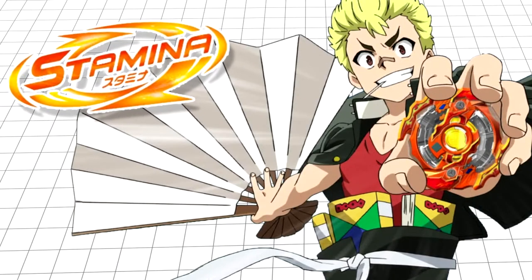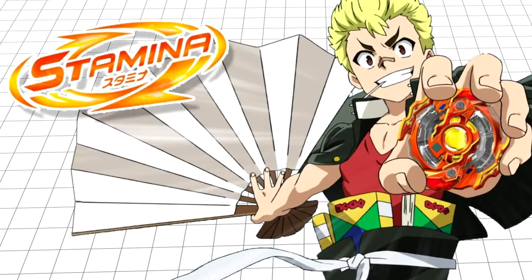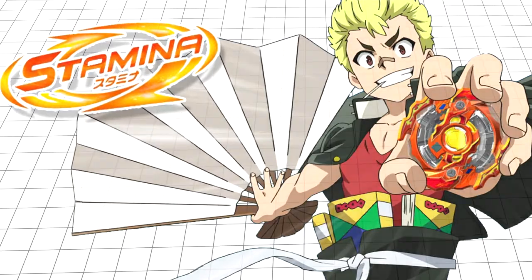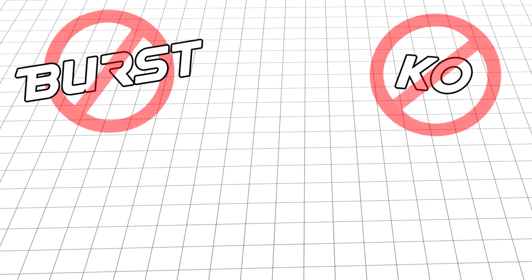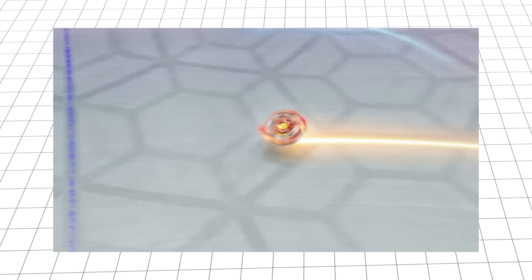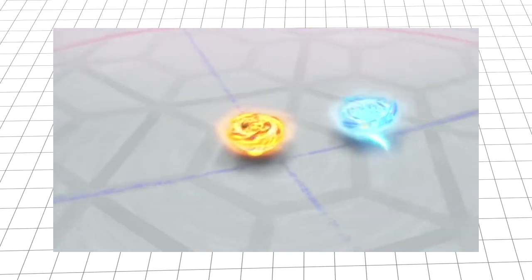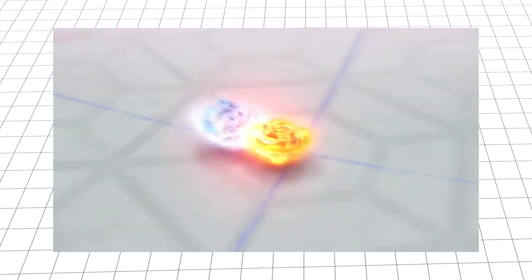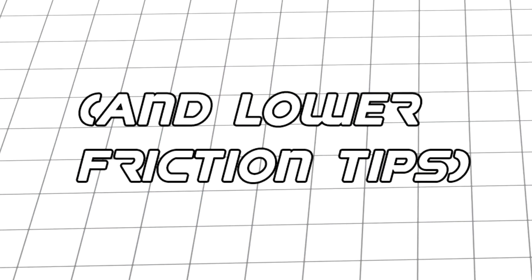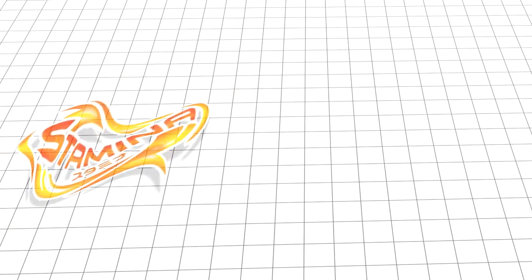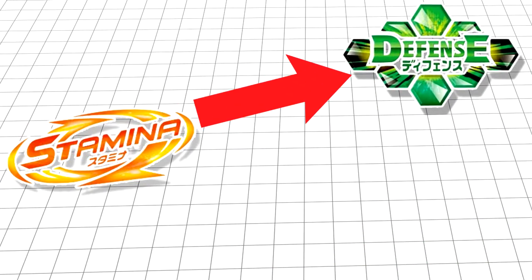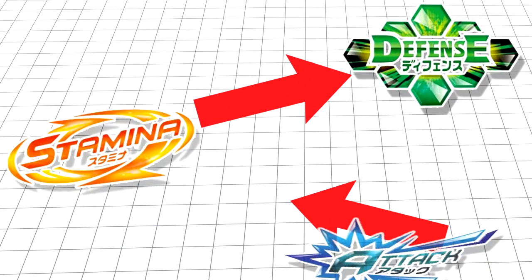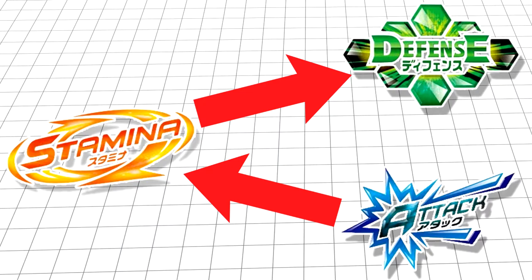Brief refresher on the game plan for stamina types. On the whole, you're not looking to burst or knock out your opponent. Stamina types are all about outlasting their opponent through sheer force of will and lower friction tips. They have an advantage against defense types as they don't have enough power to push you out of the stadium, and a disadvantage against attack types because they specialize in knocking around other Beys.